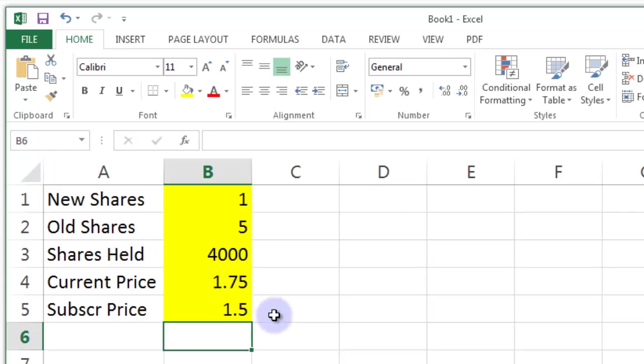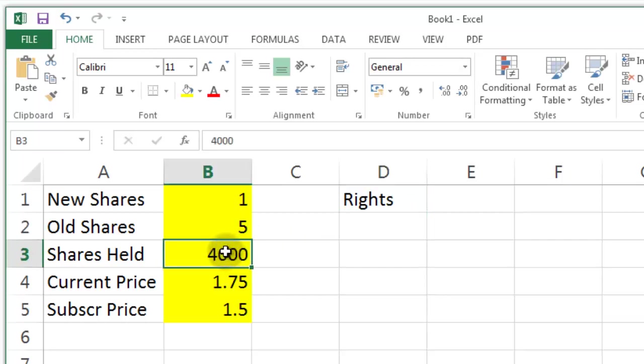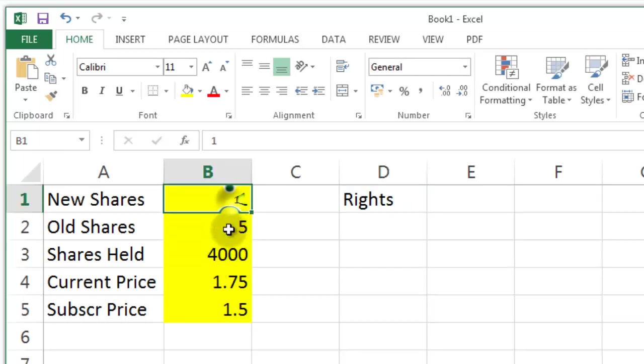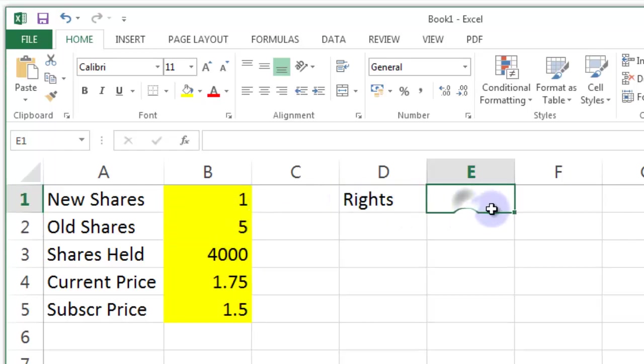Now what we'd like to do is work out how many rights we're going to have as a current shareholder. Now if I have 4000 current shares and it's a one for five offer. So if I have five shares then I get offered one. We can quite easily work out what that's going to be.